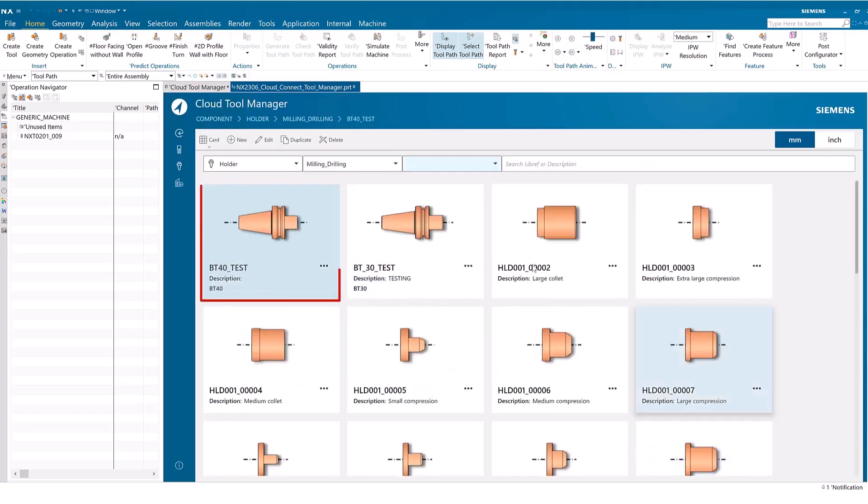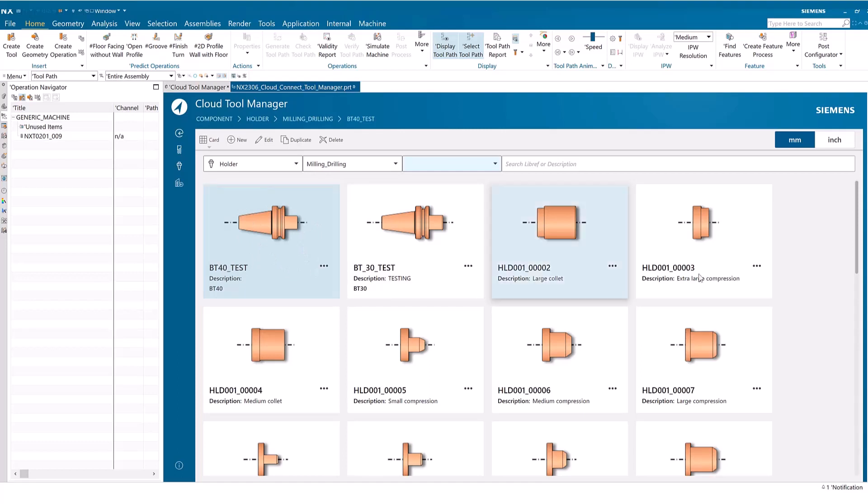A card appears in the Cloud Tool Manager for the new holder. Like tools, holders can be sent to NX.